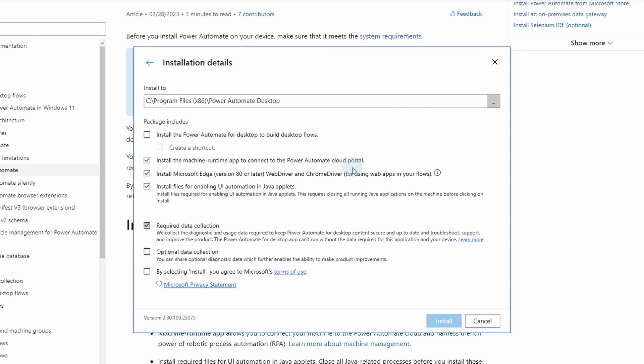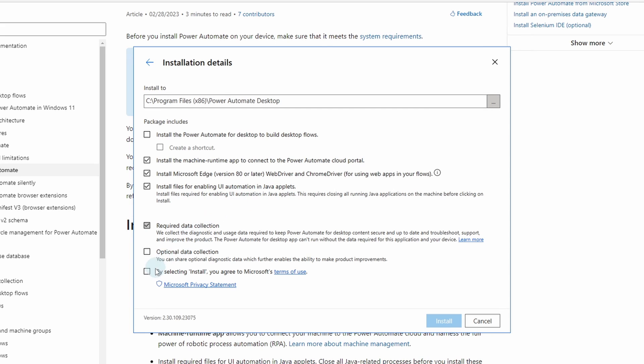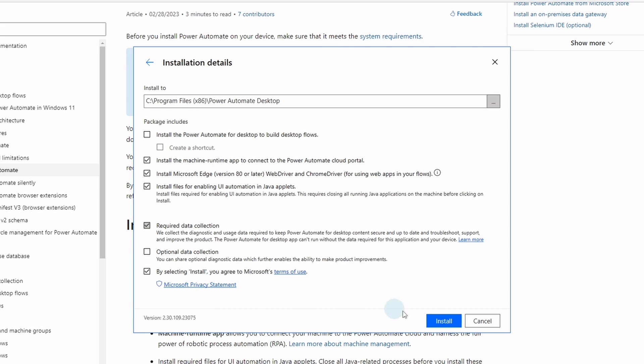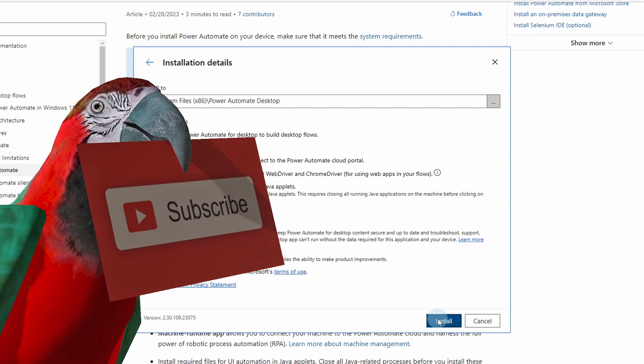If your flows need browser extensions such as Edge, Chrome, then we will also install the browser extensions and similar with Java applets for UI automation. Here you will say by selecting install, you agree to Microsoft's Terms of Use. Click install.